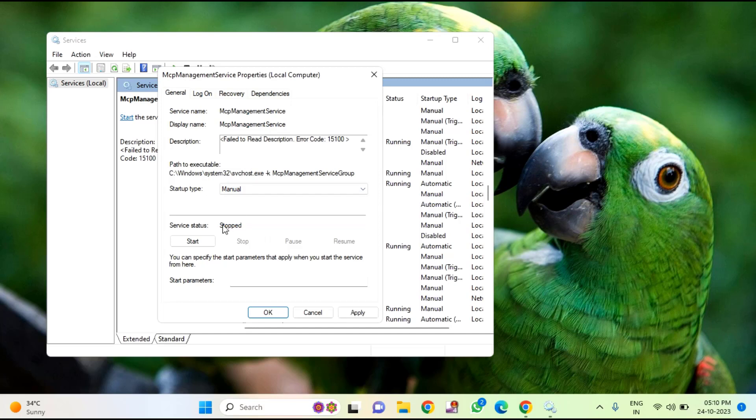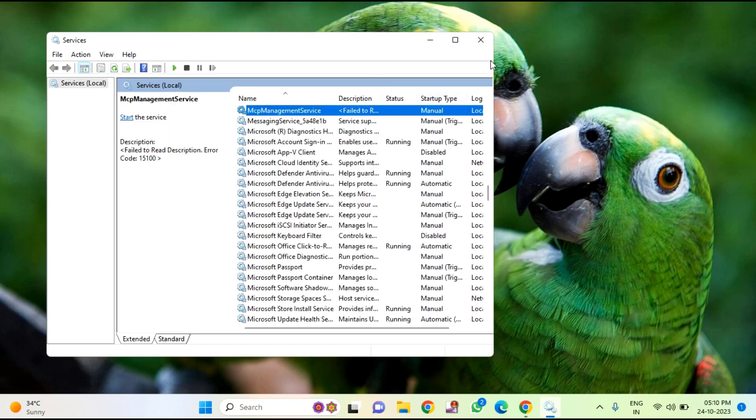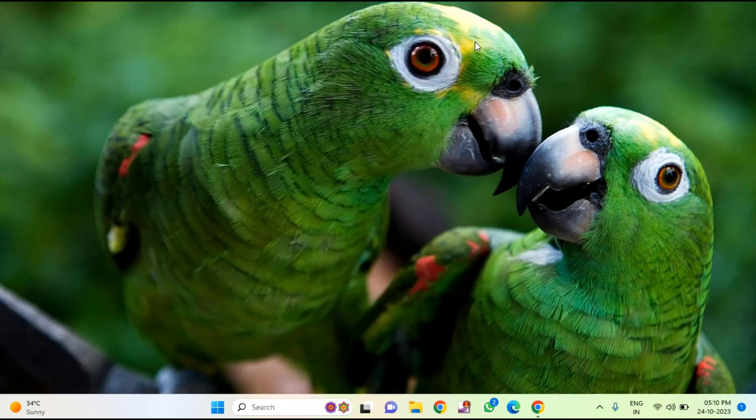Then click on start, then click on apply, then click OK. After this just close this window and move to the next step.